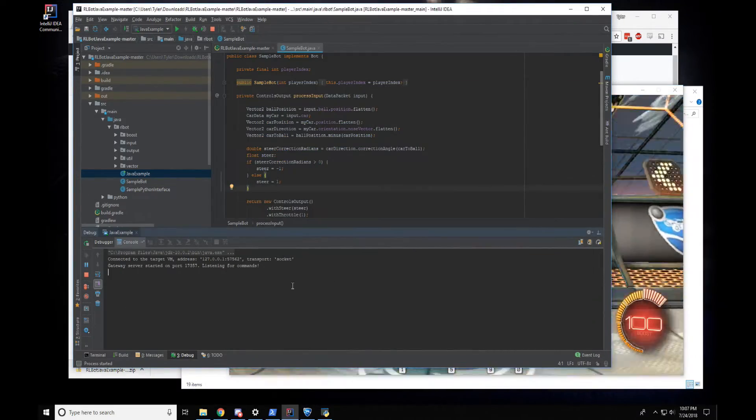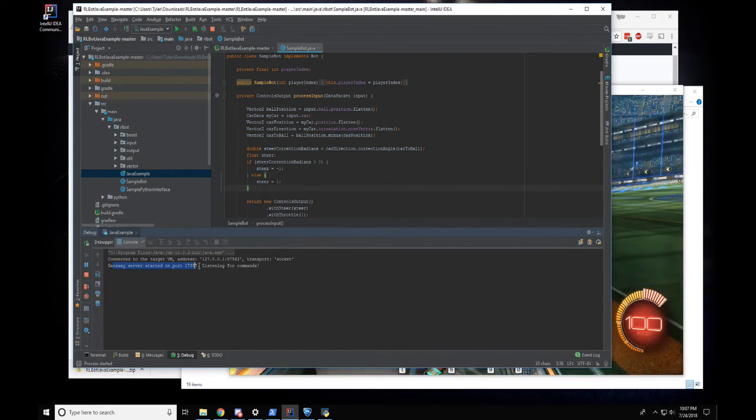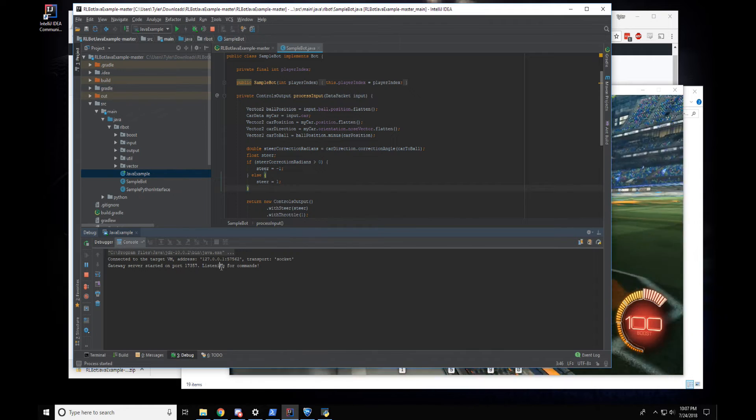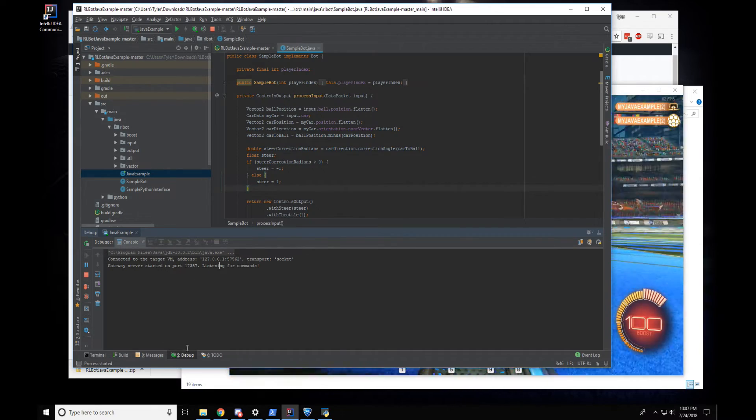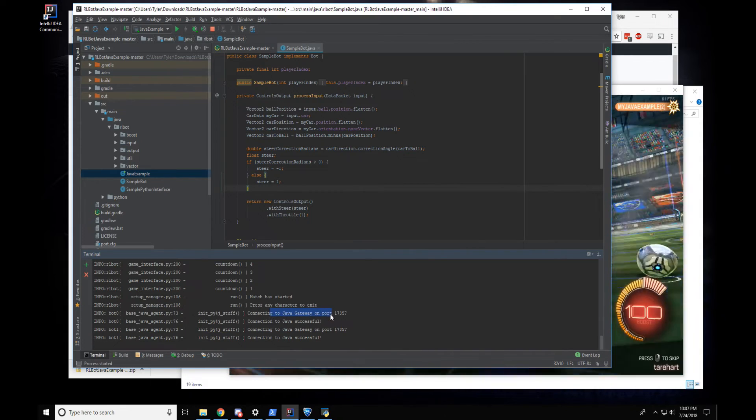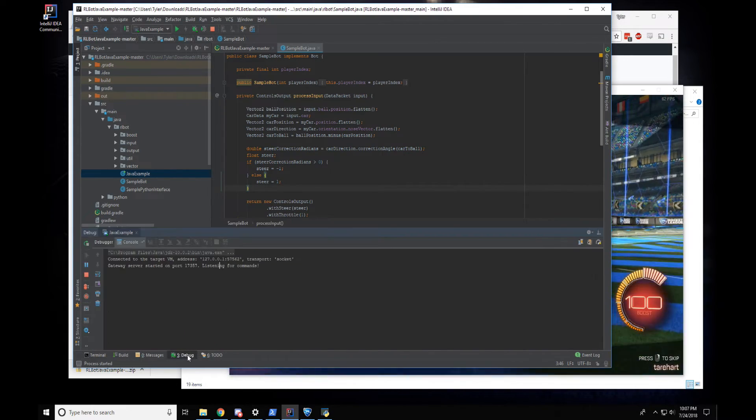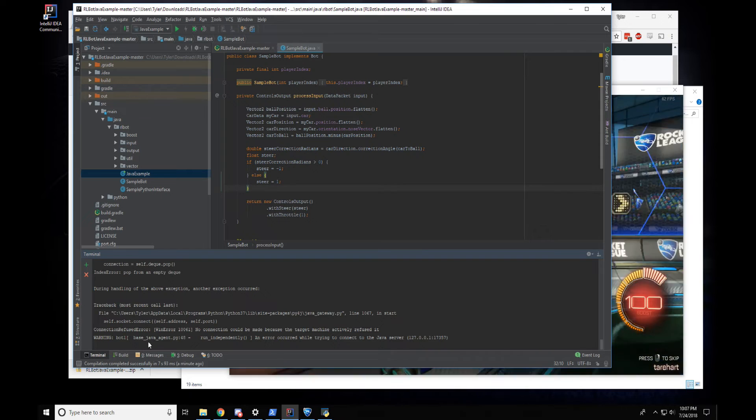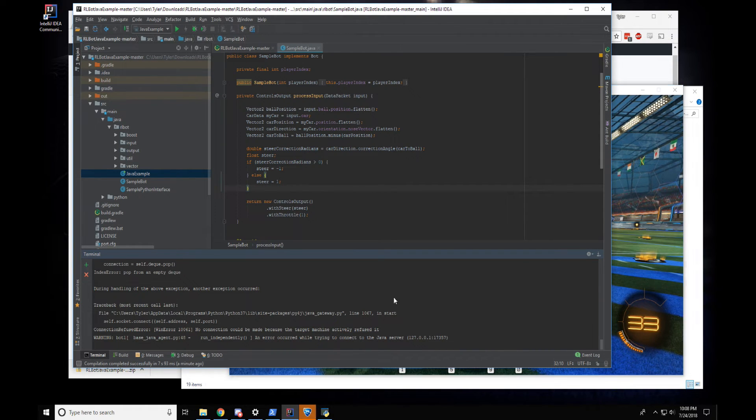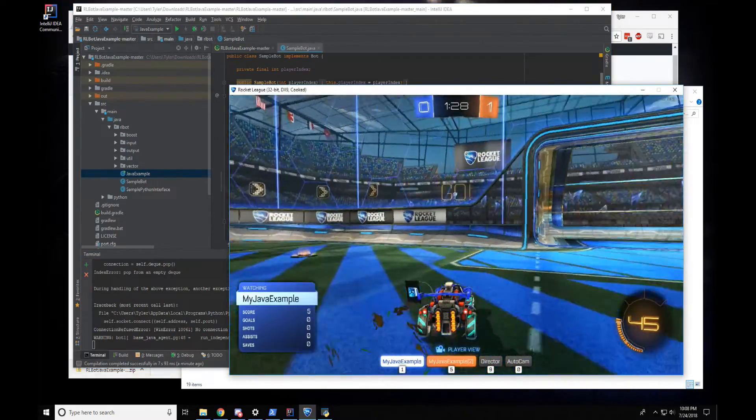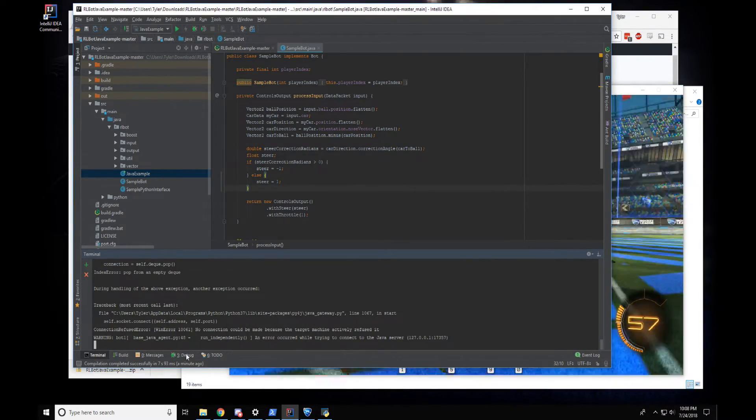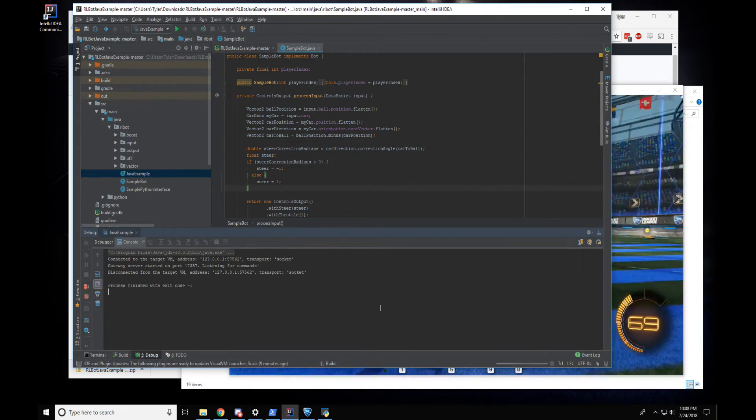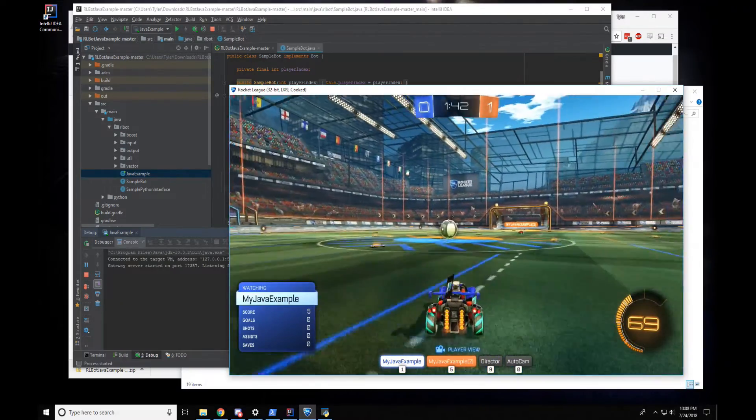This is the output that we got from starting up the program. Gateway server started on this particular port. So that means that this Java process is acting as a server. And this other process that we still have running in the terminal connected to it, so it says connected to Java gateway. If we decide to stop this or recompile it, then over here it'll say error occurred while trying to connect. And I think what we have is the bots going in circles because they've lost connection and they're just repeating the last instruction that they got. But we can leave this running. If we go back to debug and say I want to start this up again, then the bots will start behaving themselves again.